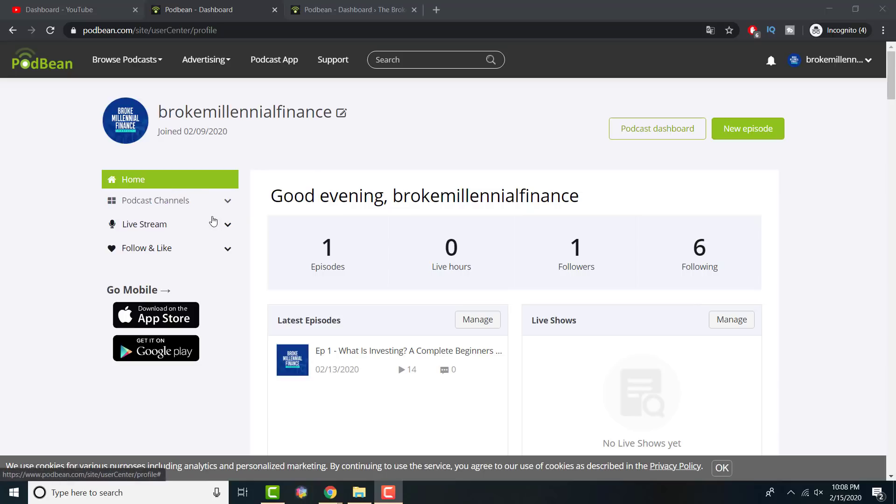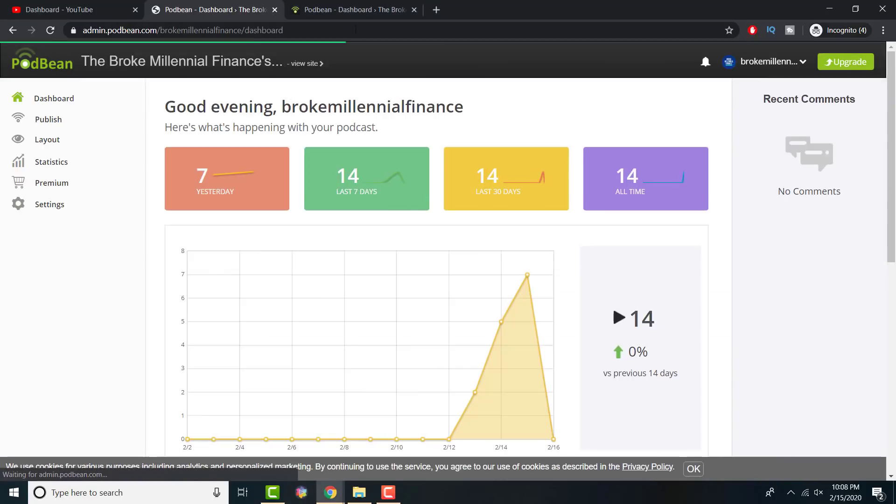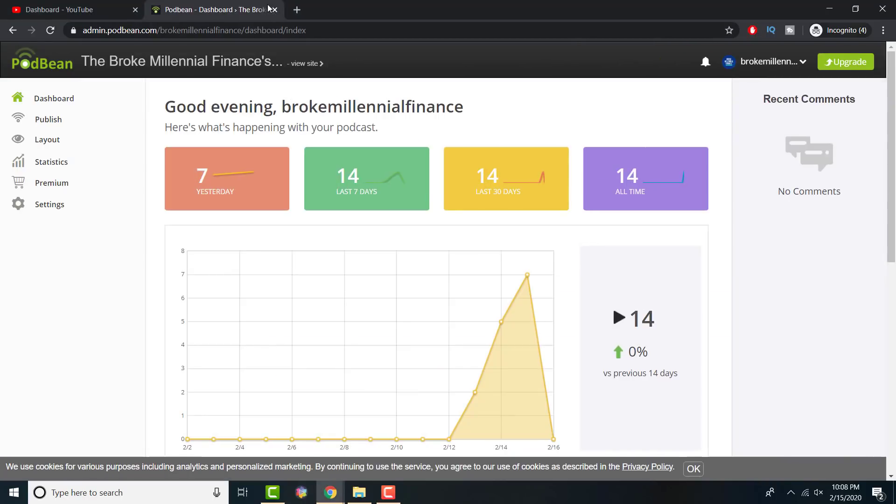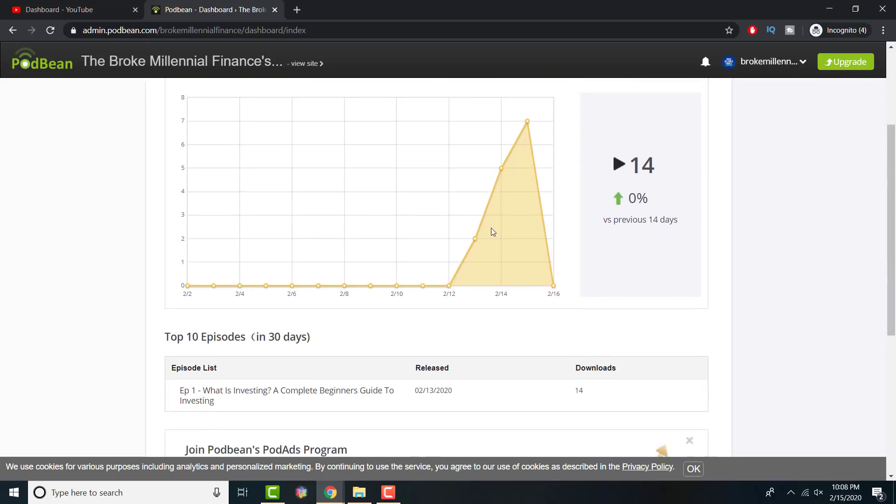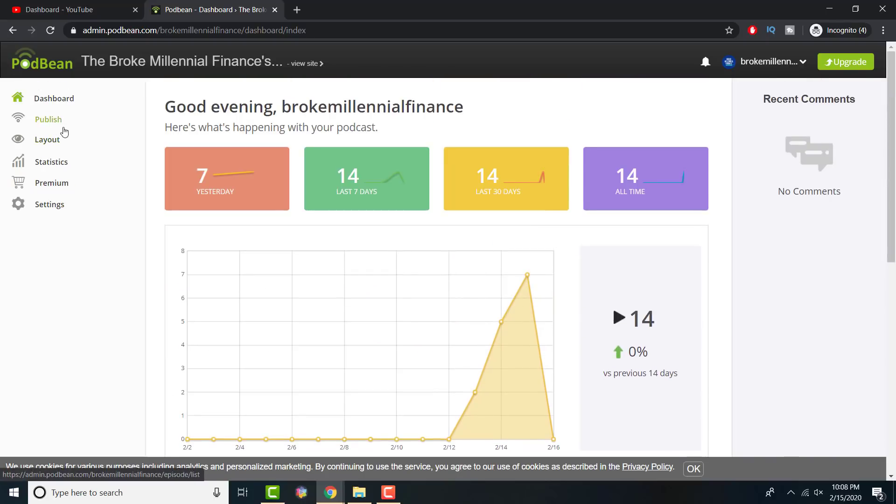Then what you essentially need to do is there's a place called Podcast Dashboard. I would recommend you going there, which is here. In this screen, you have your statistics showing. I just uploaded it a few days ago.